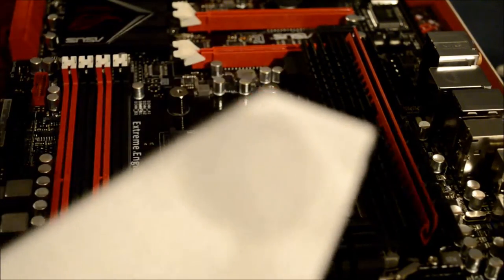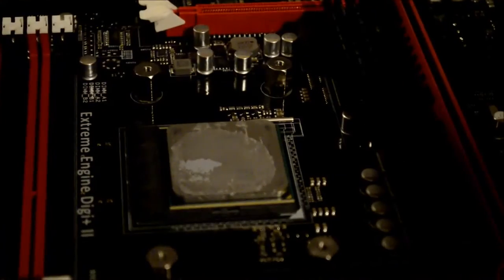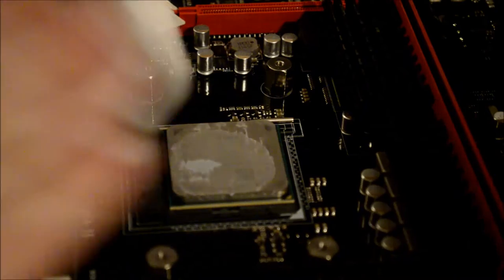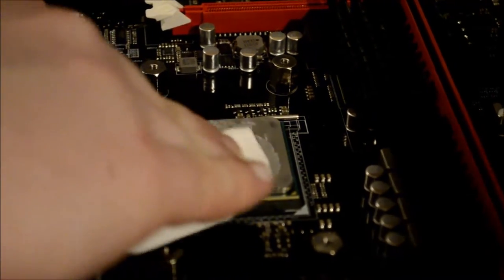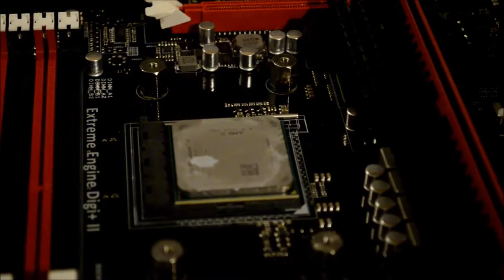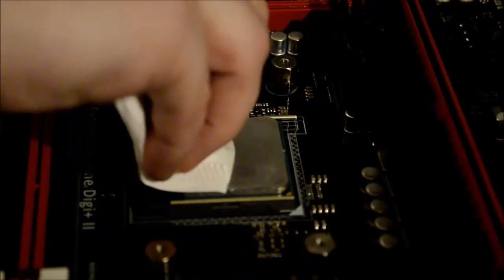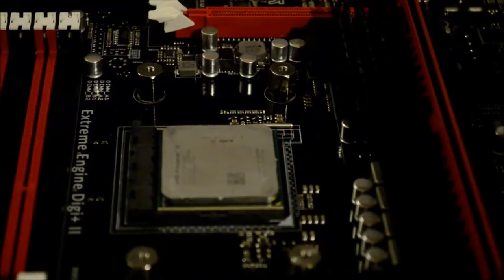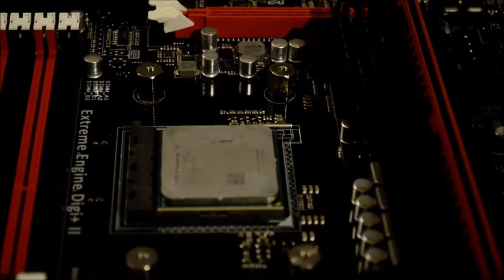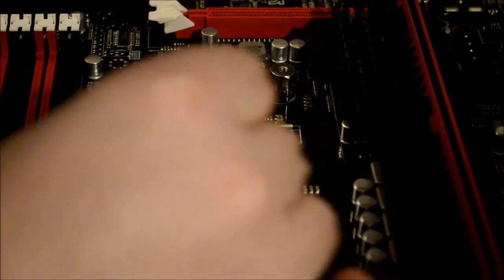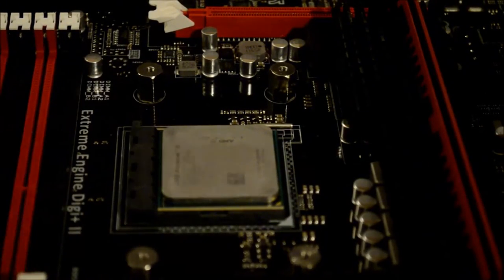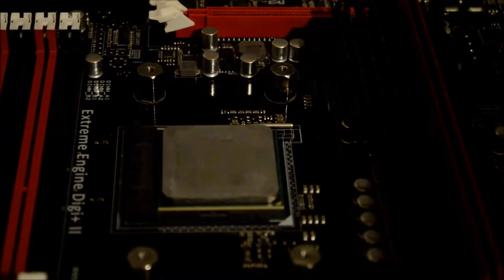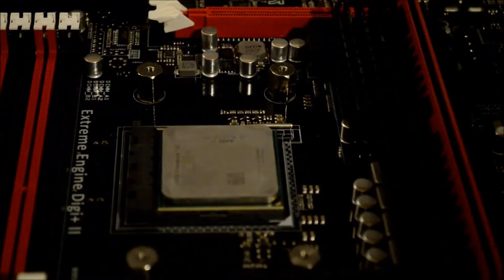Now we can clear off the CPU. Just rub it around a little bit, fold it over, rub it, try to get the majority of the thermal paste off. There's some on the sides which you can use q-tips for, not a big deal. Got some off.